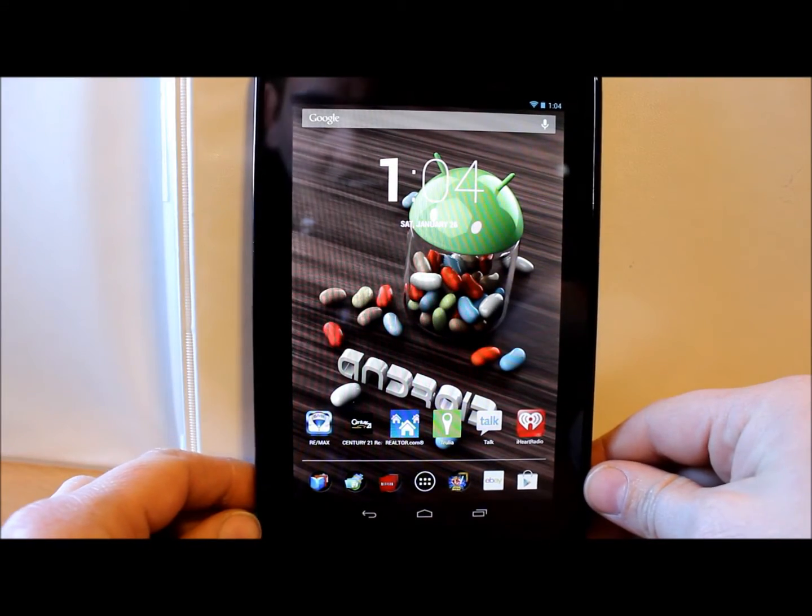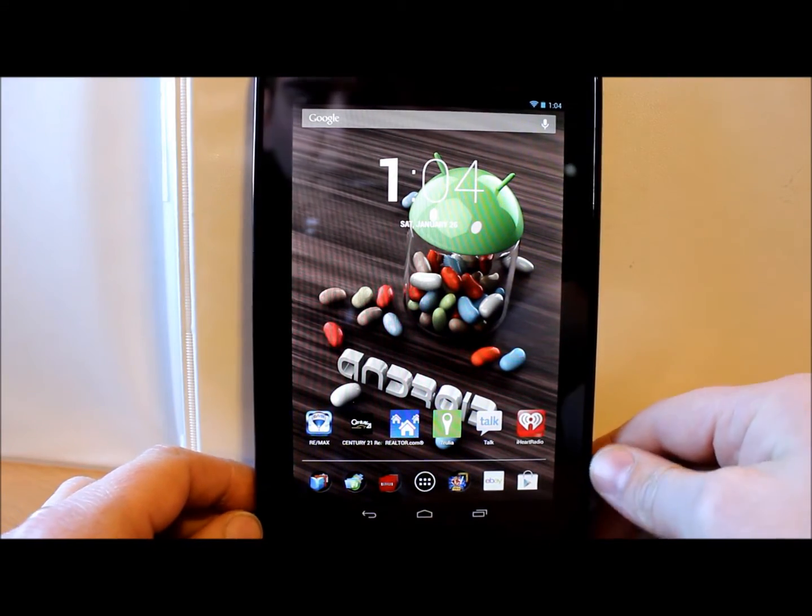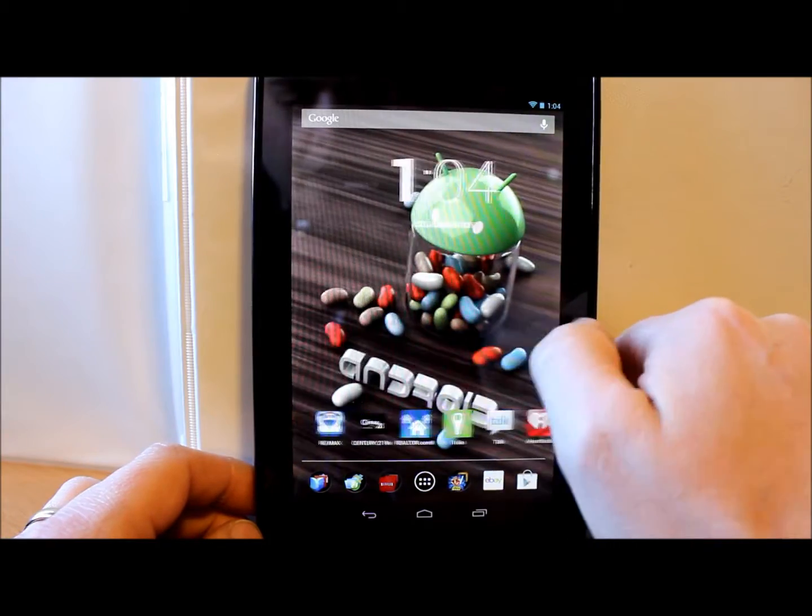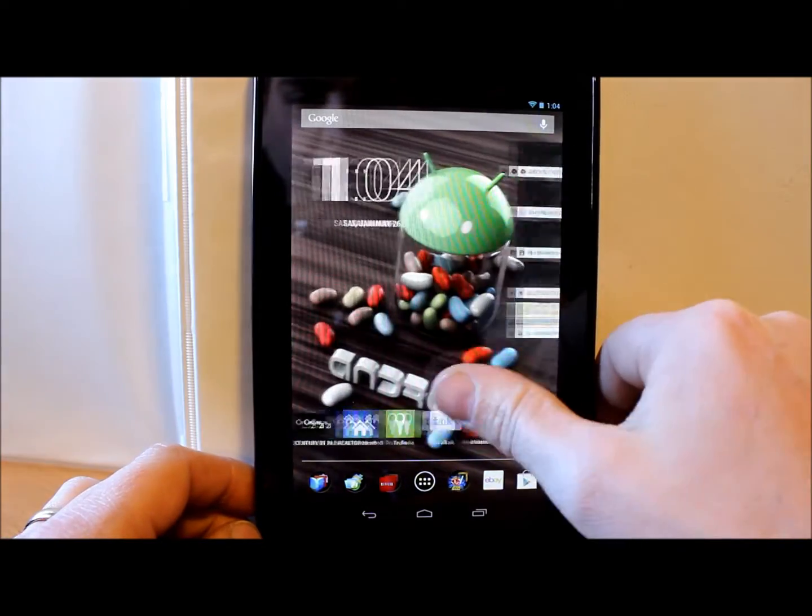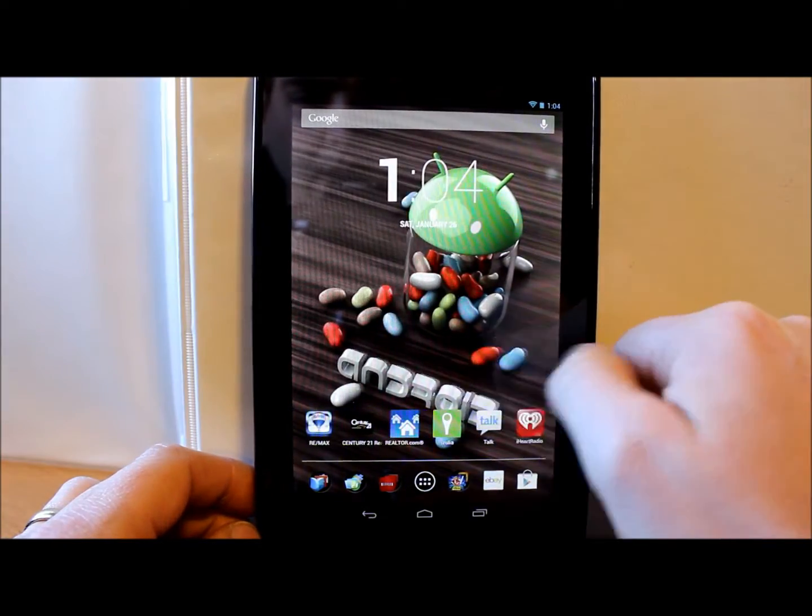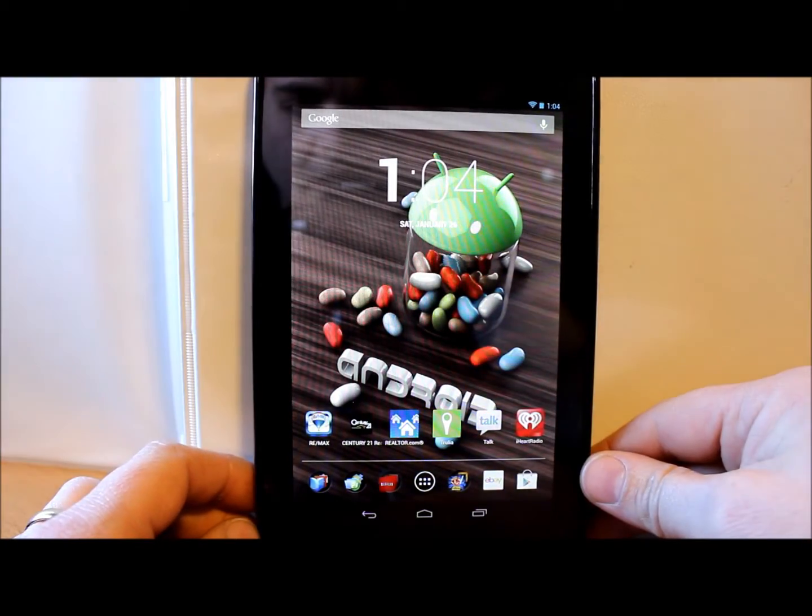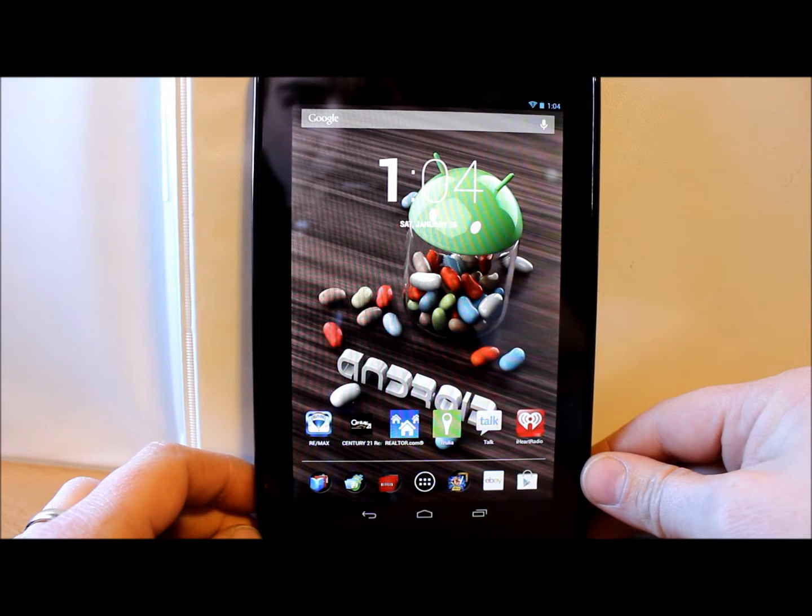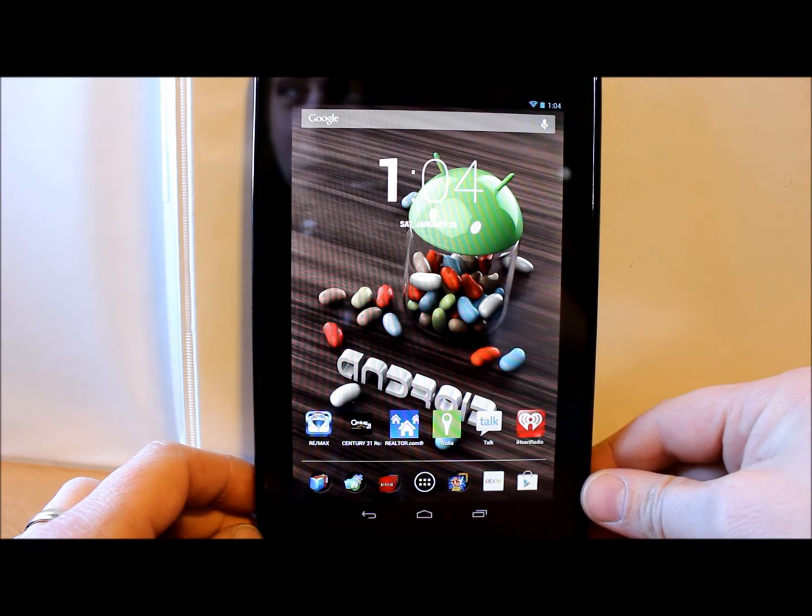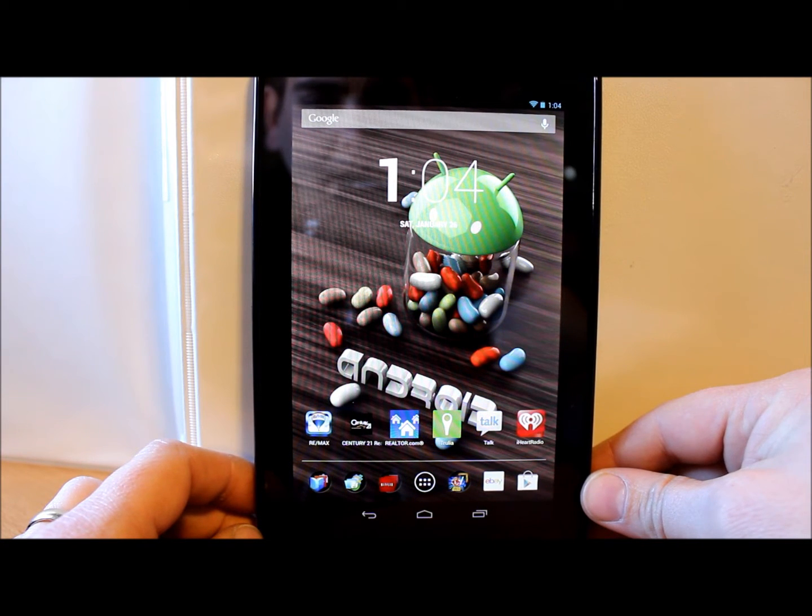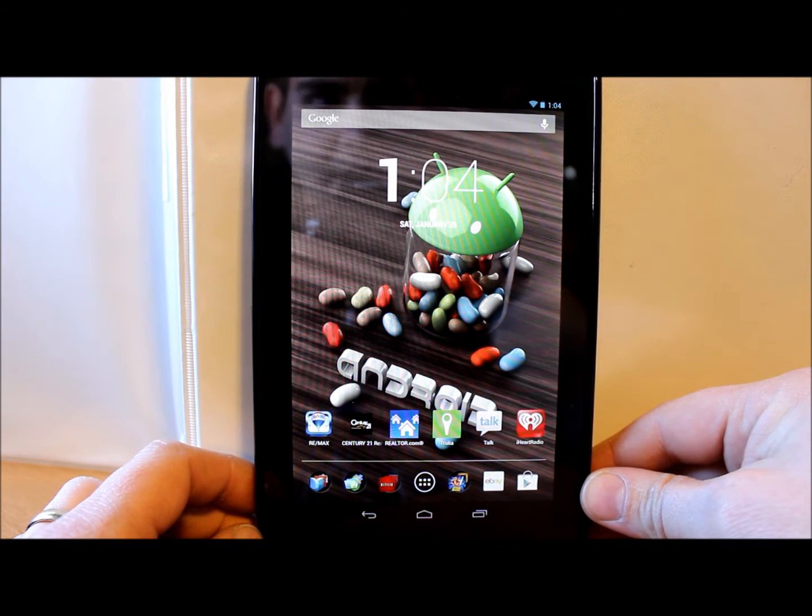All right guys, today I got a video for you. This is going to be on my Nexus 7 and I'm going to show you guys how to multi-boot Ubuntu.